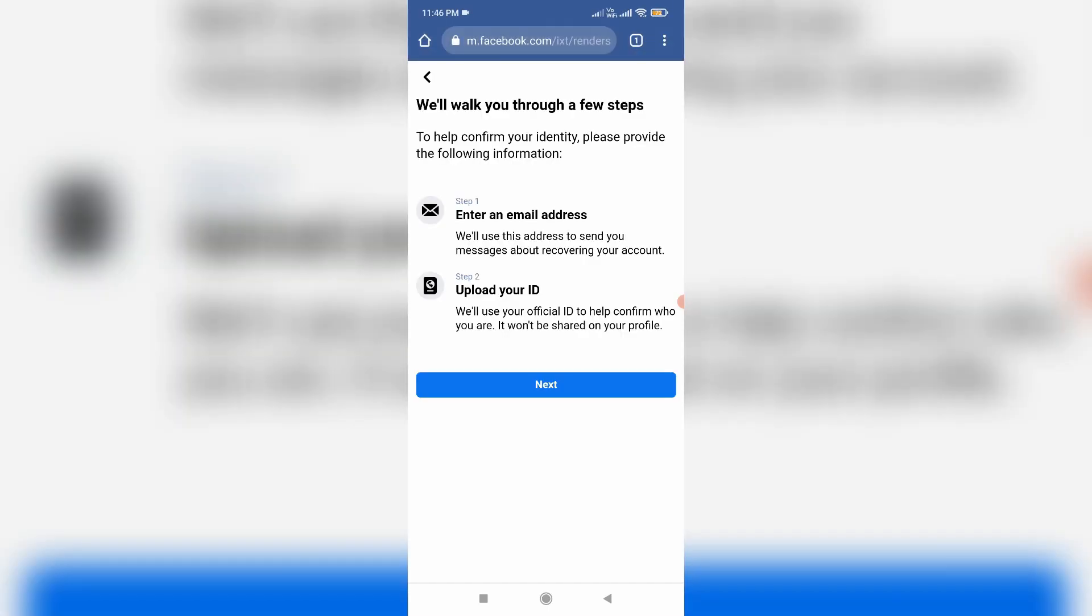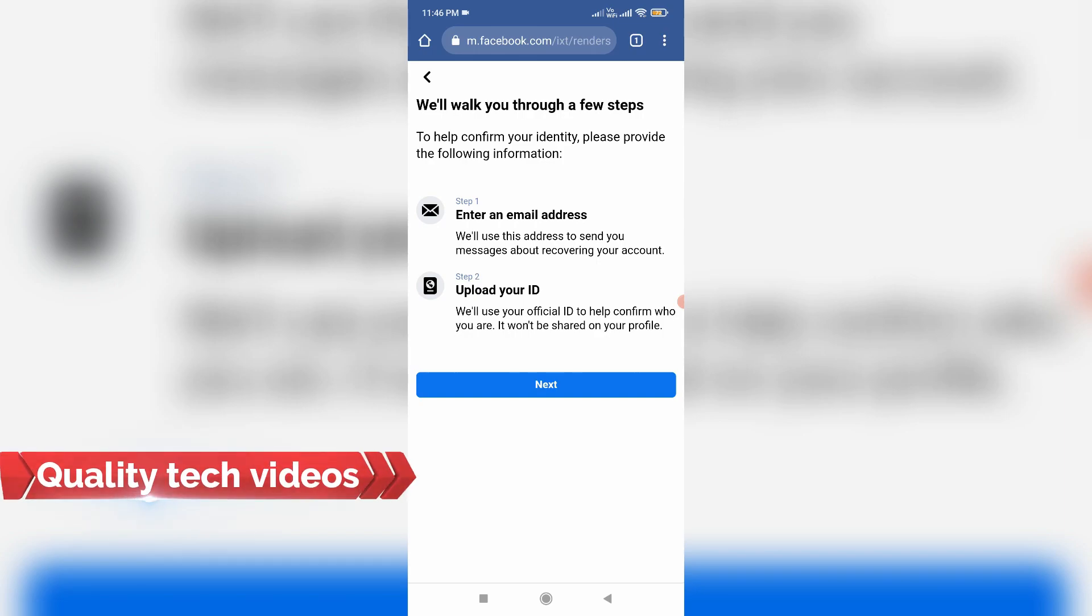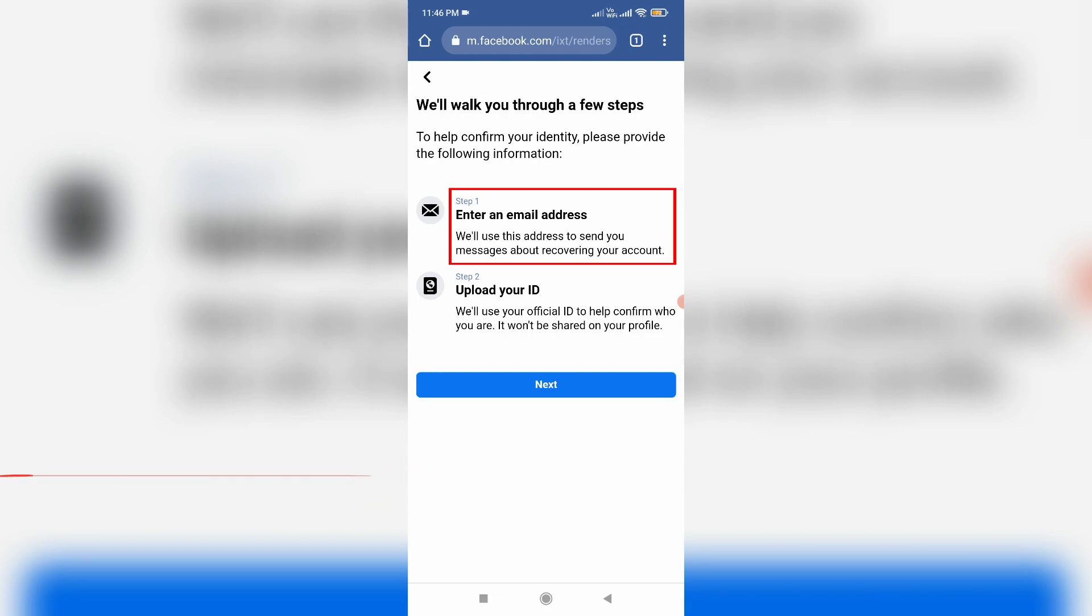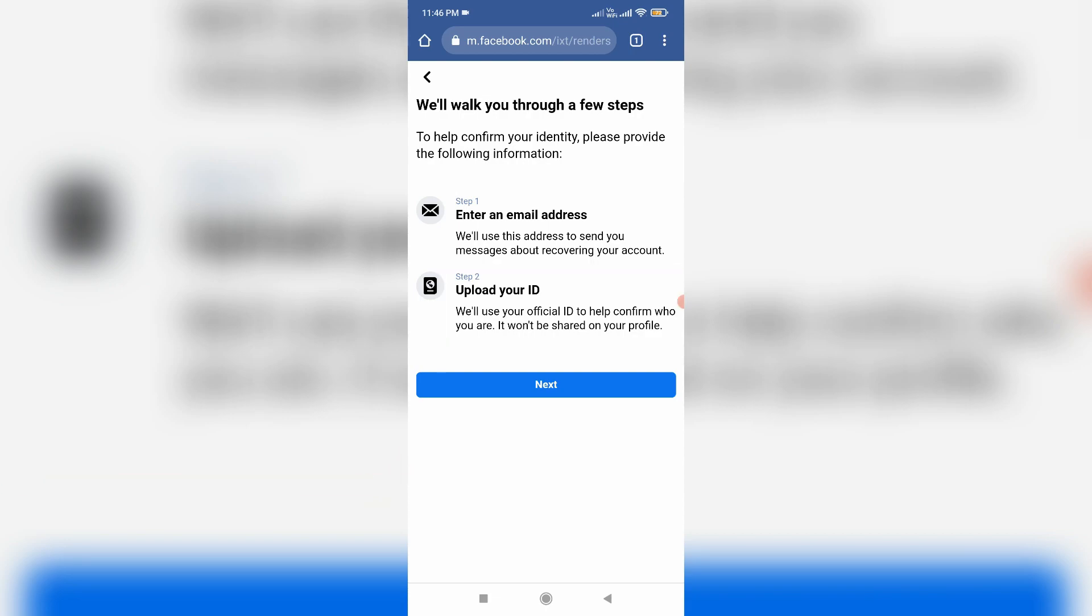They're showing one instruction: 'We will walk you through a few steps.' The first step is enter an email address and the second one is upload your ID. You can click to next.